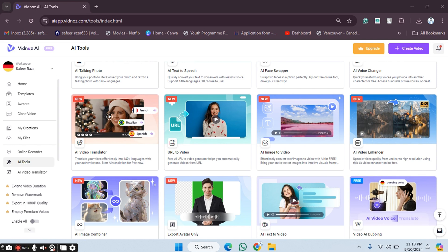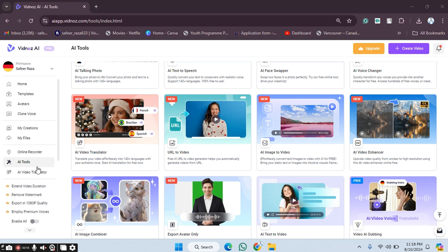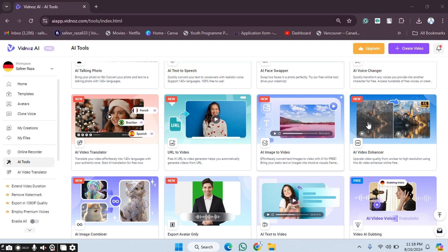First, we have to go to the Vidnoz AI website and create our account. After account creation, we have to go to the option called AI Tools and then scroll down.